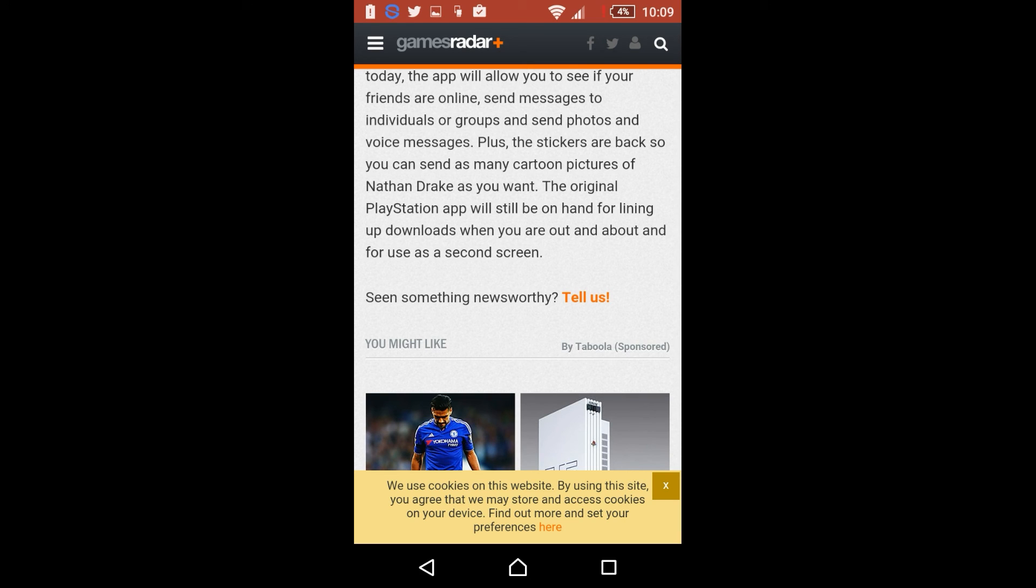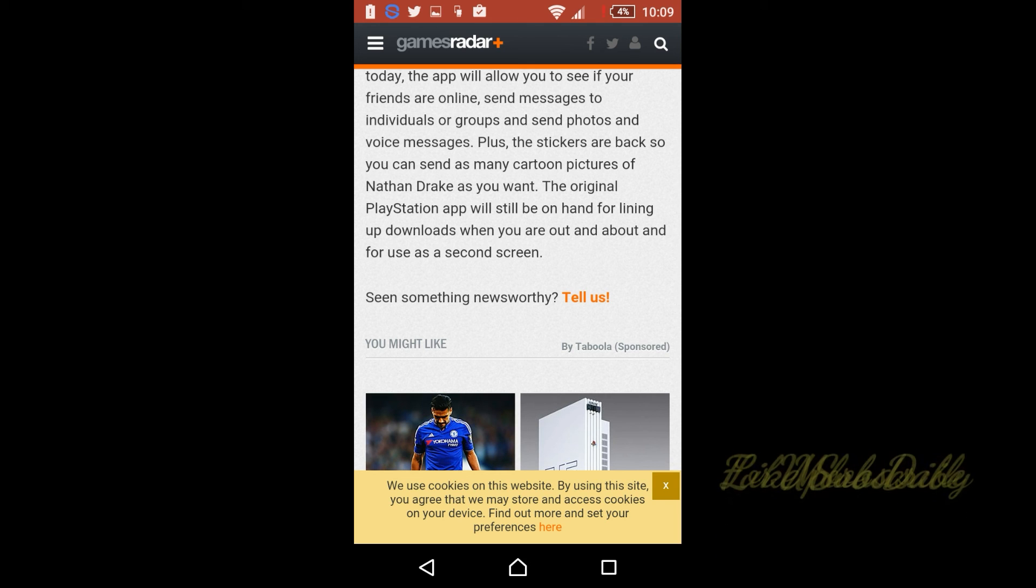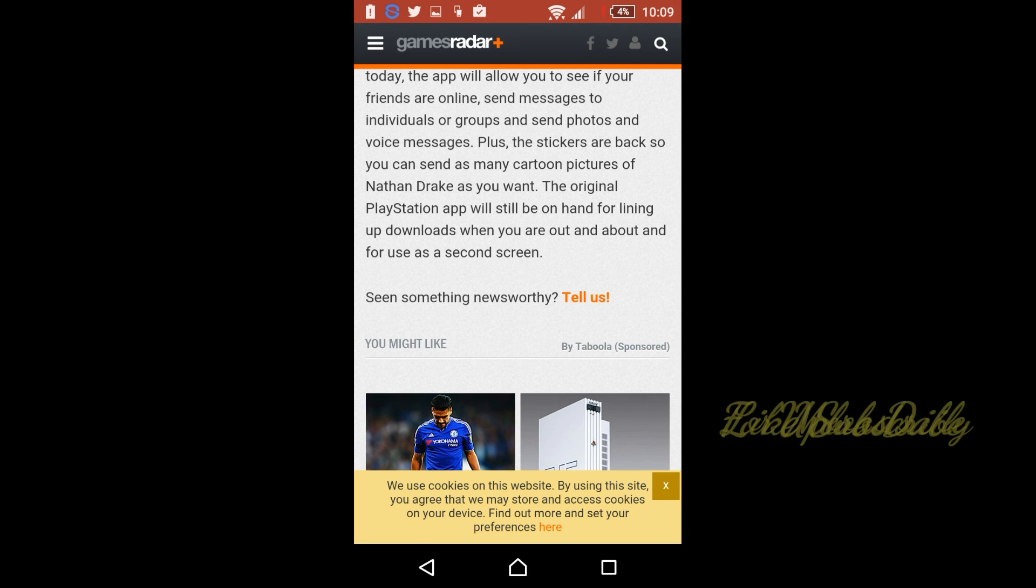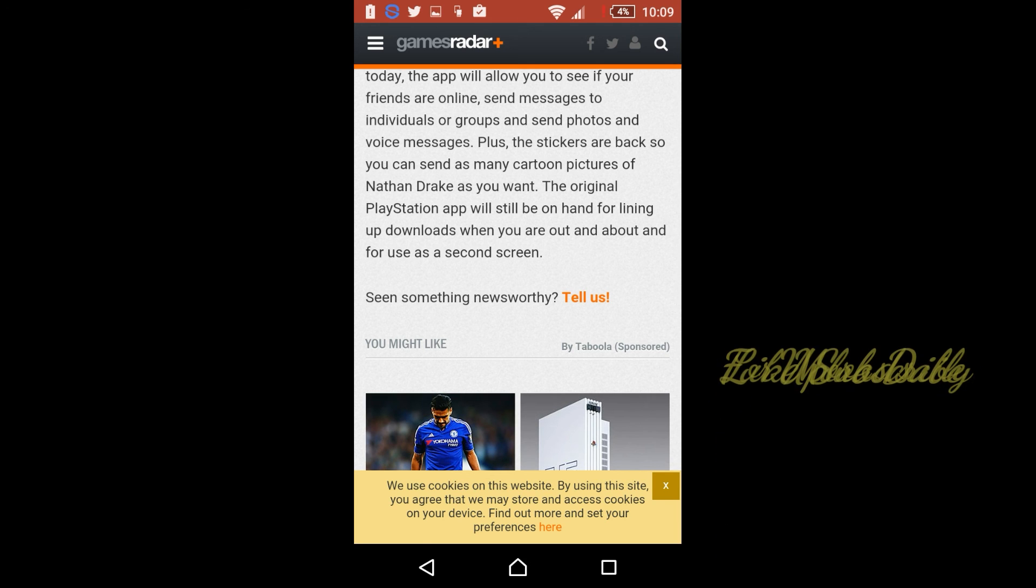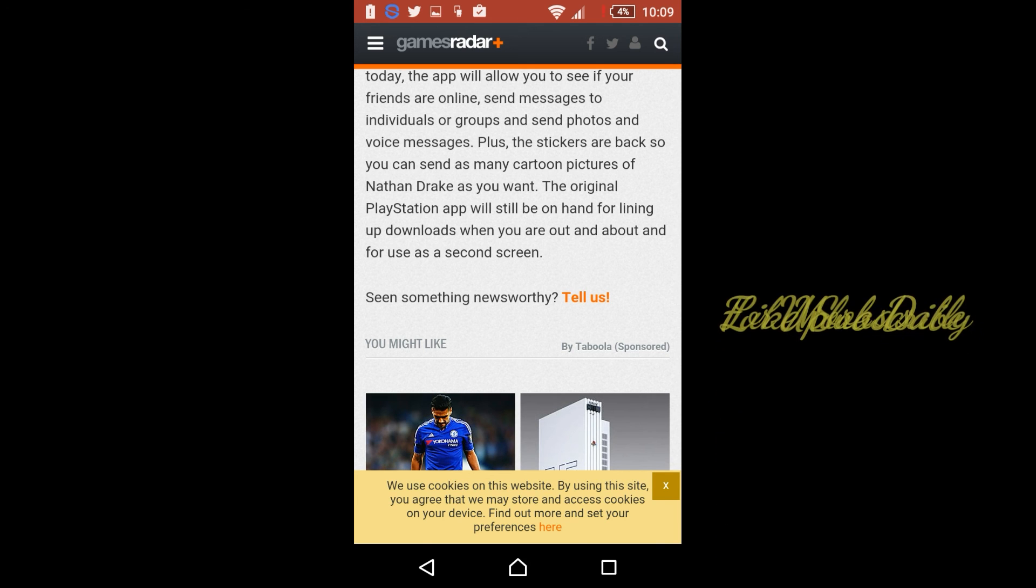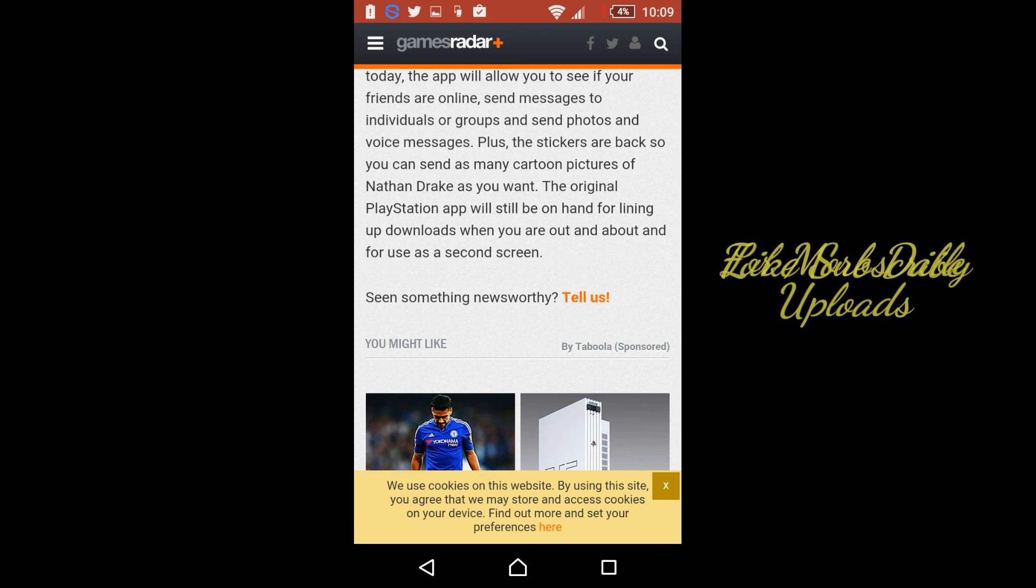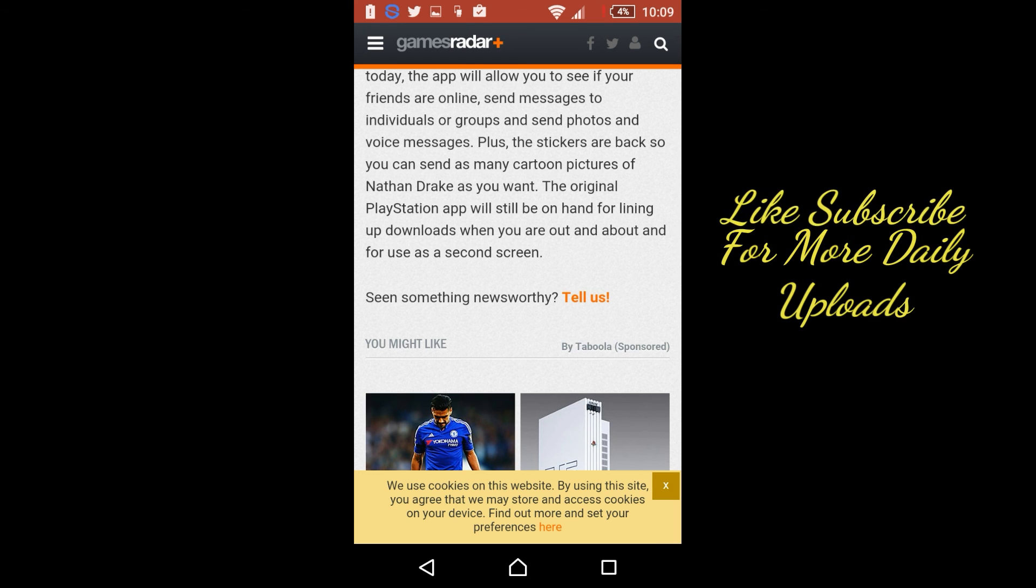So guys, if you actually did enjoy this video and you would like to see more informational videos like this on the channel, make sure you hit that like button and click that sub button and I'll try doing as many more as I can. But yeah, make sure you do actually download this PlayStation Messages app.